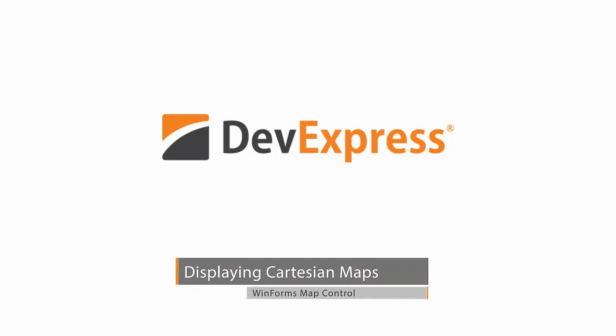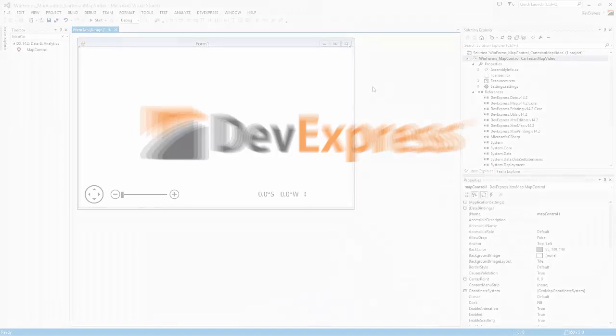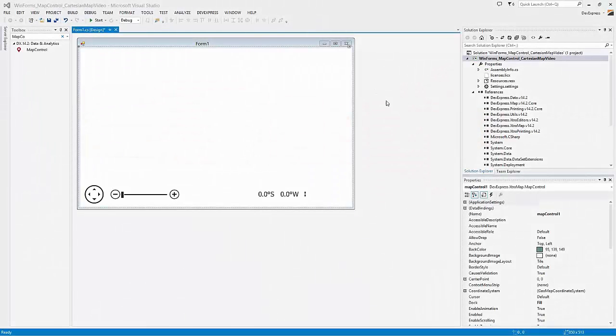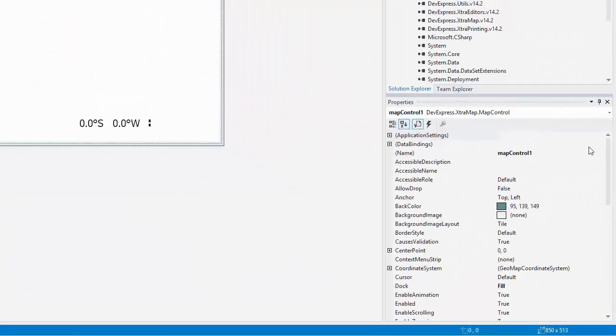In this video, you'll see how to display a Cartesian map using the DevExpress map control. I have a WinForms application with the DevExpress map control on the form.